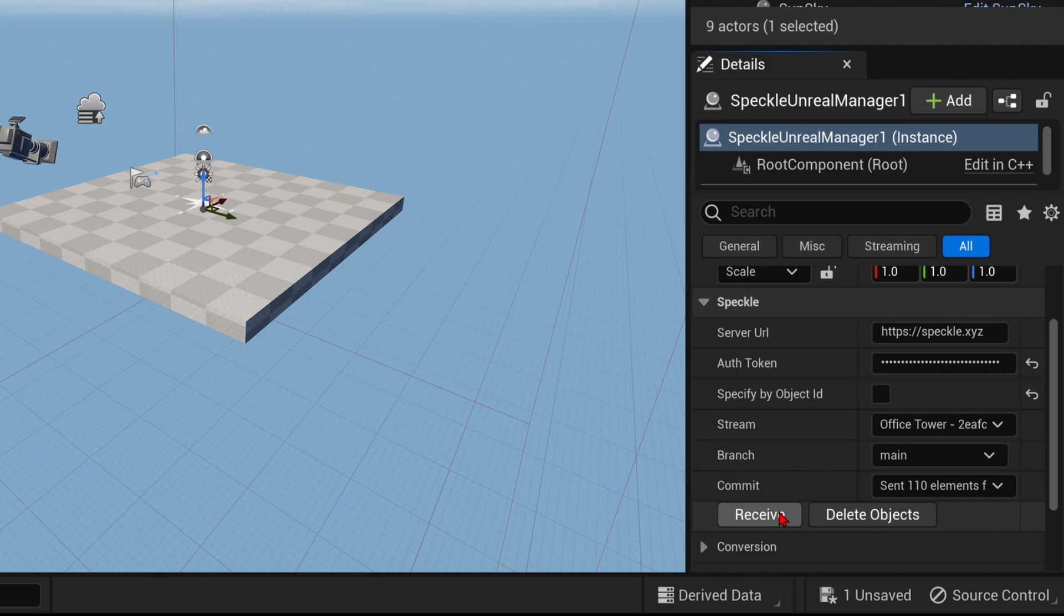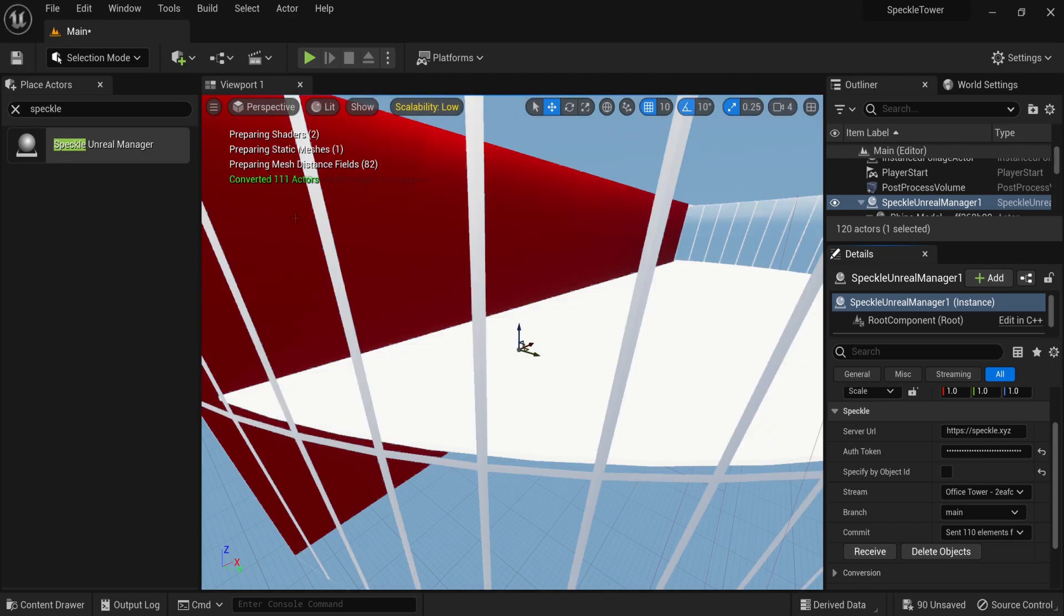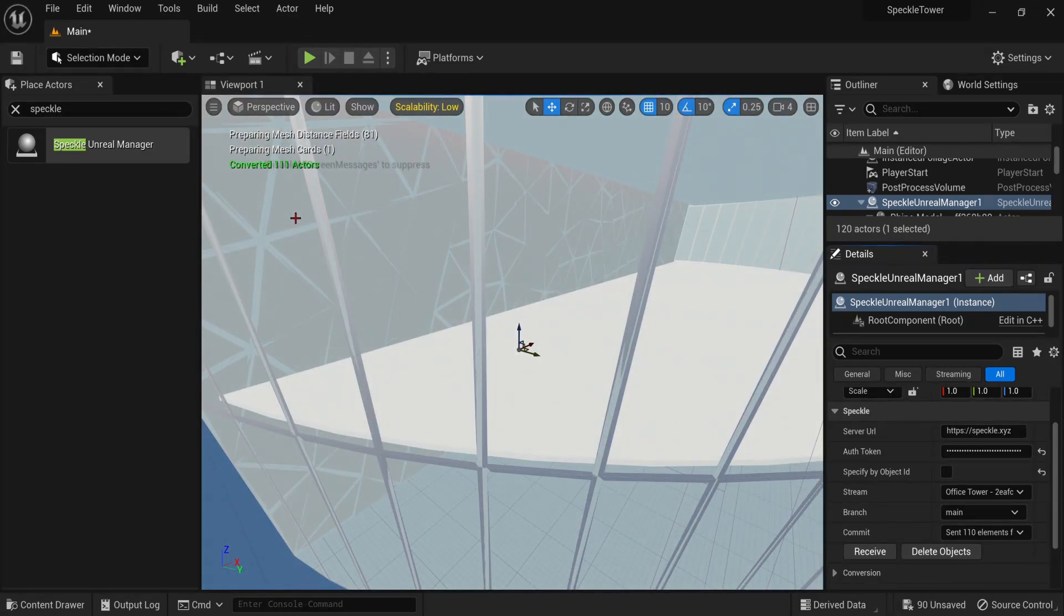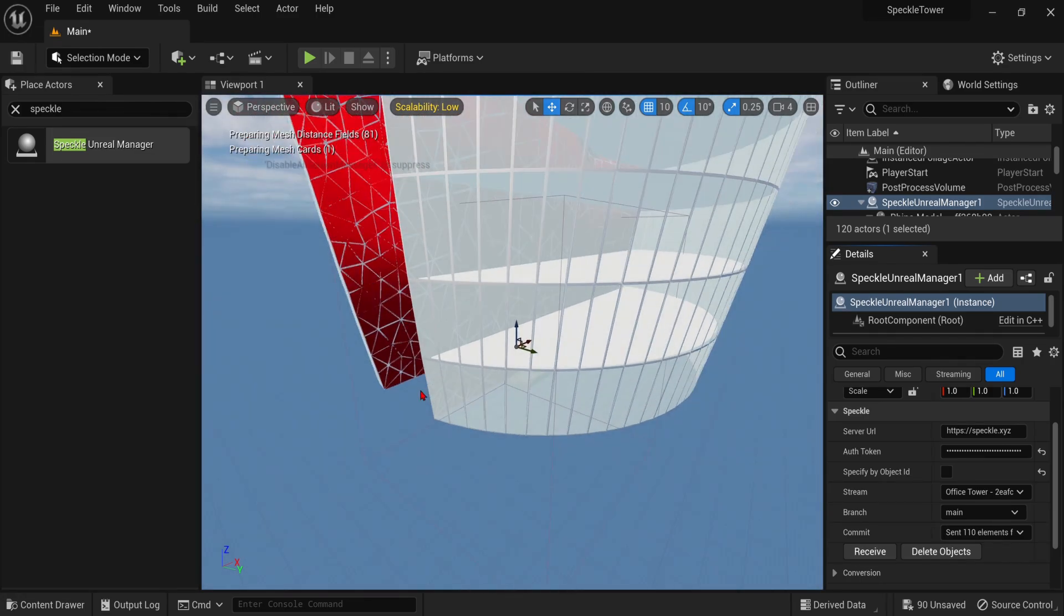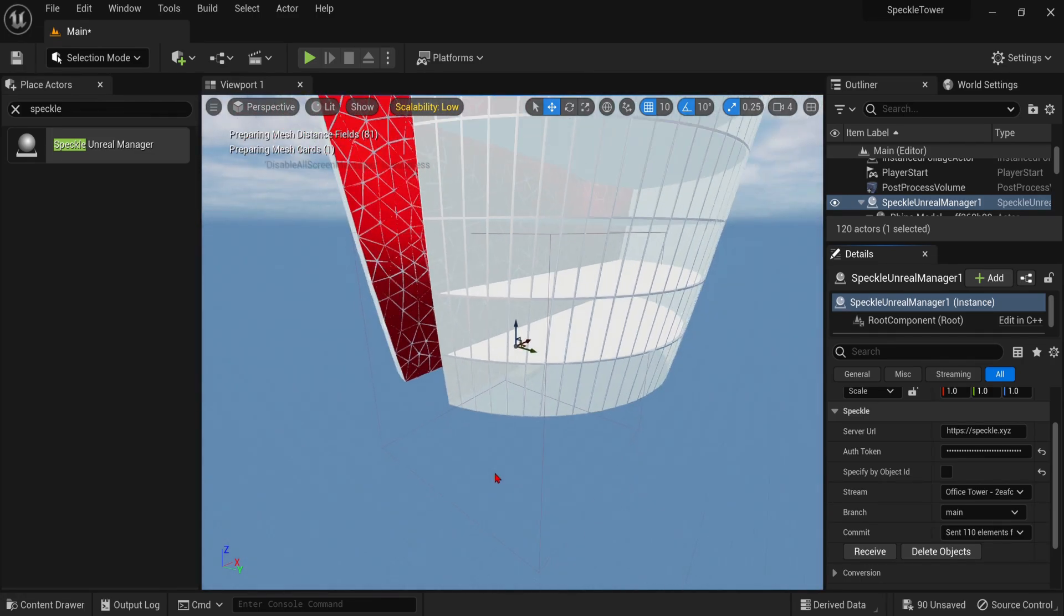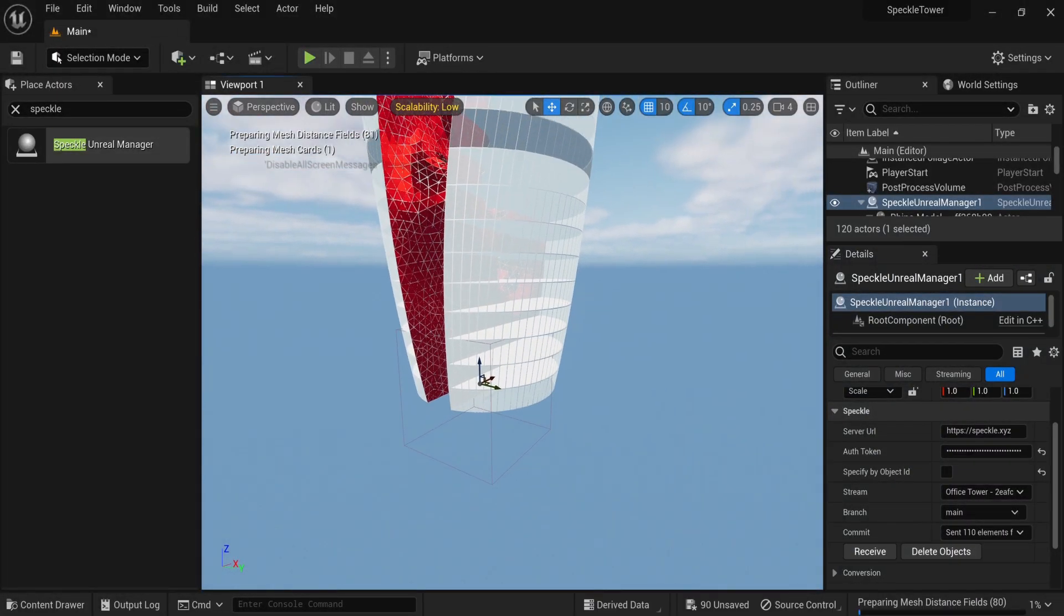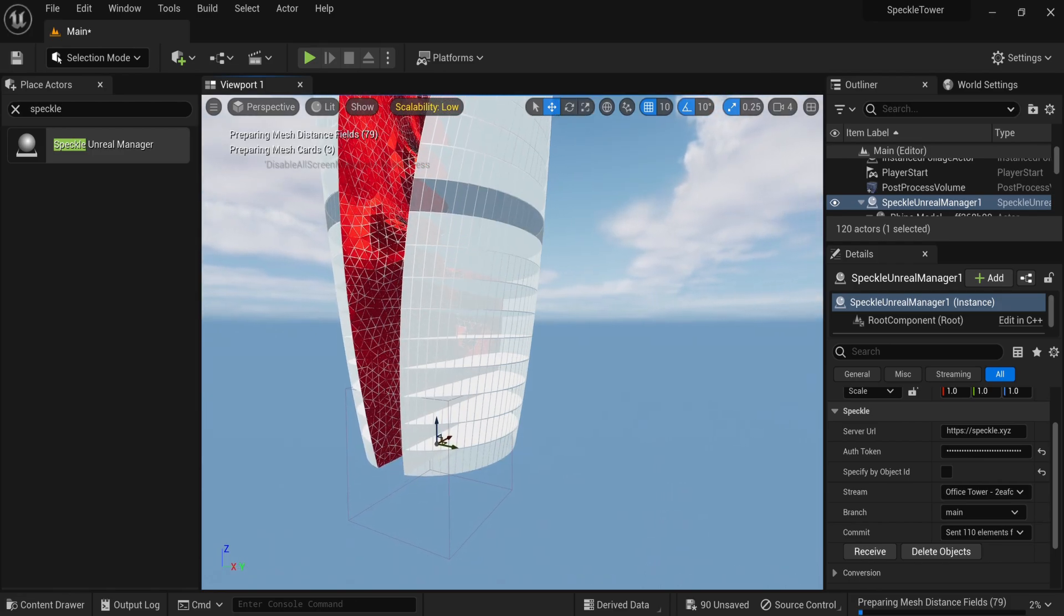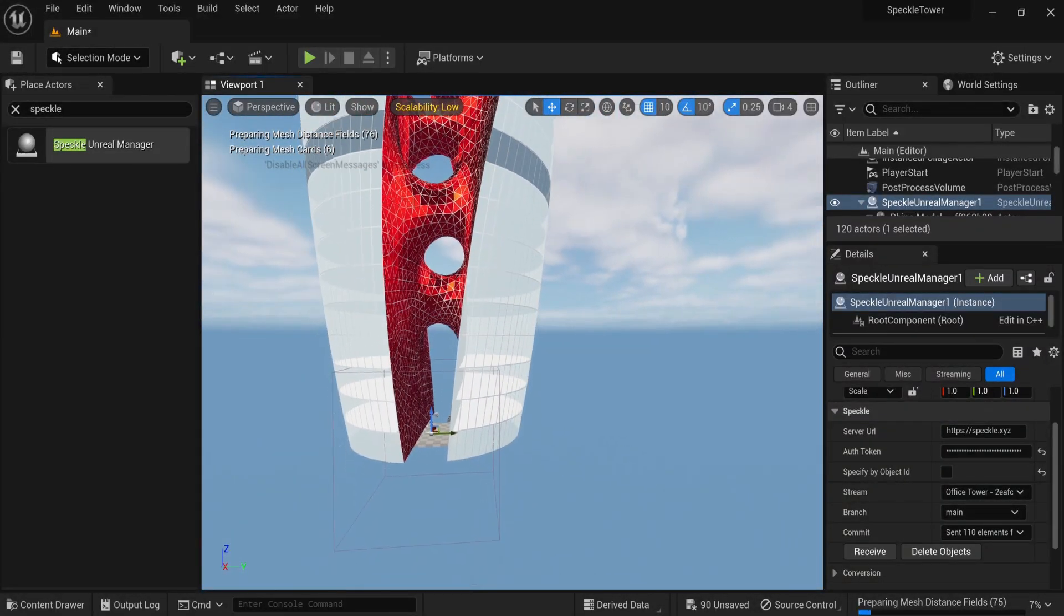All you need to do is then select the Receive button. Just wait for it to process, this could take a minute or two depending on the complexity of the geometry, and you will see that the exact same tower is loaded on the origin spot of the Speckle Manager. If we zoom out, you can see all the materials and various layers are loaded in.